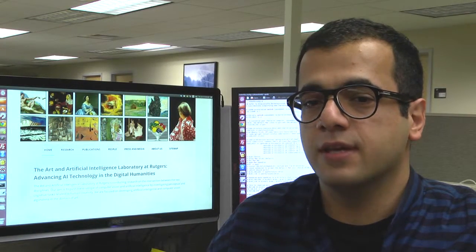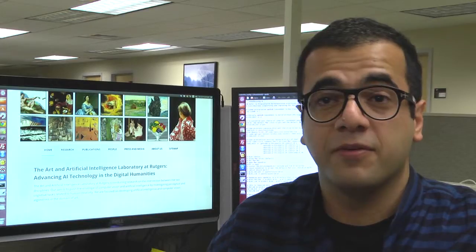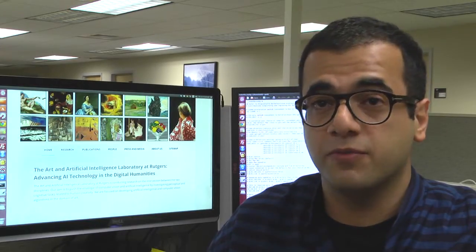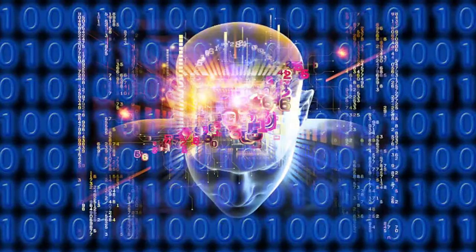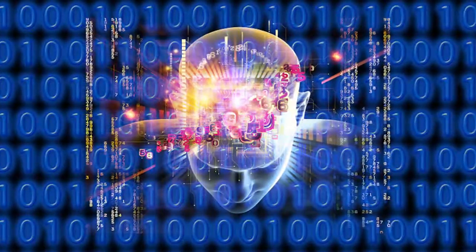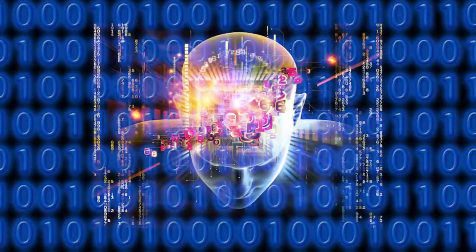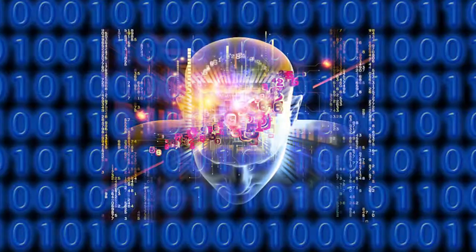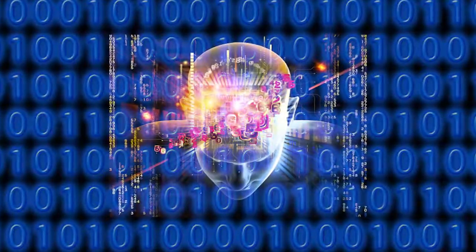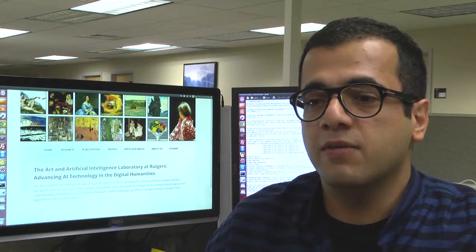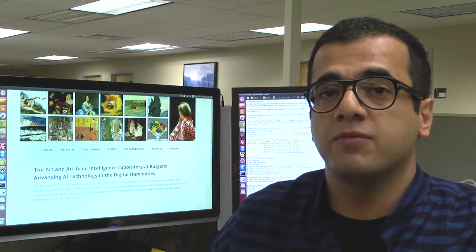I would say I was very fortunate to be here at Rutgers, because I've been in a really good community of researchers. We call it the Art and Artificial Intelligence Lab, which is a lab at the intersection of computer science, art, and art history.